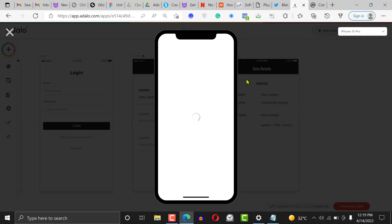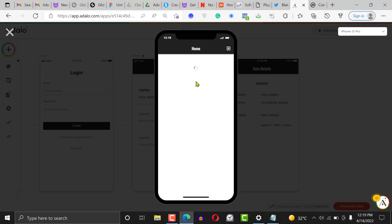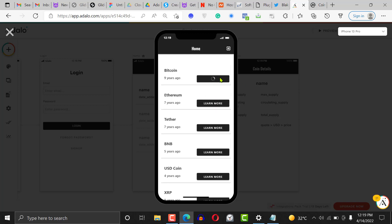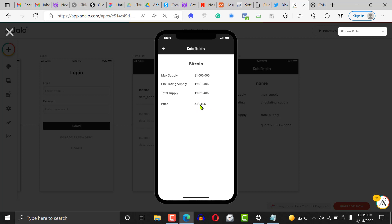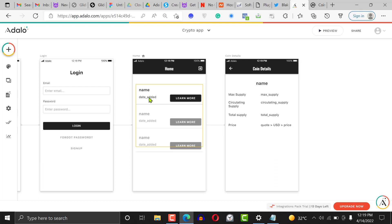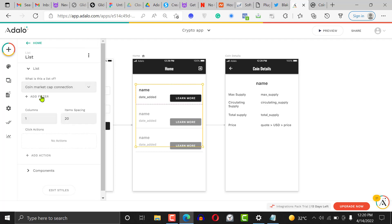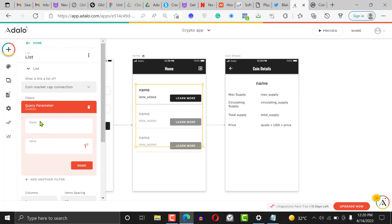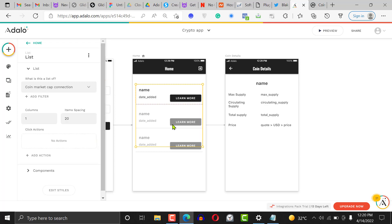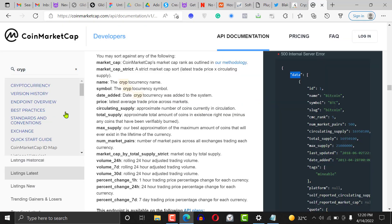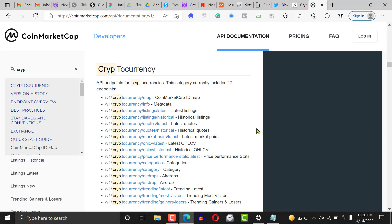When you preview with the dollar prefix, the price will show as dollars. One thing to note — I added a query parameter and it did not work; I'm going to figure that out and create another video when I do. That's how to create a crypto watch application from an external API. You can explore many more options in the CoinMarketCap API — market pairs, price preferences, airdrops, latest airdrops.